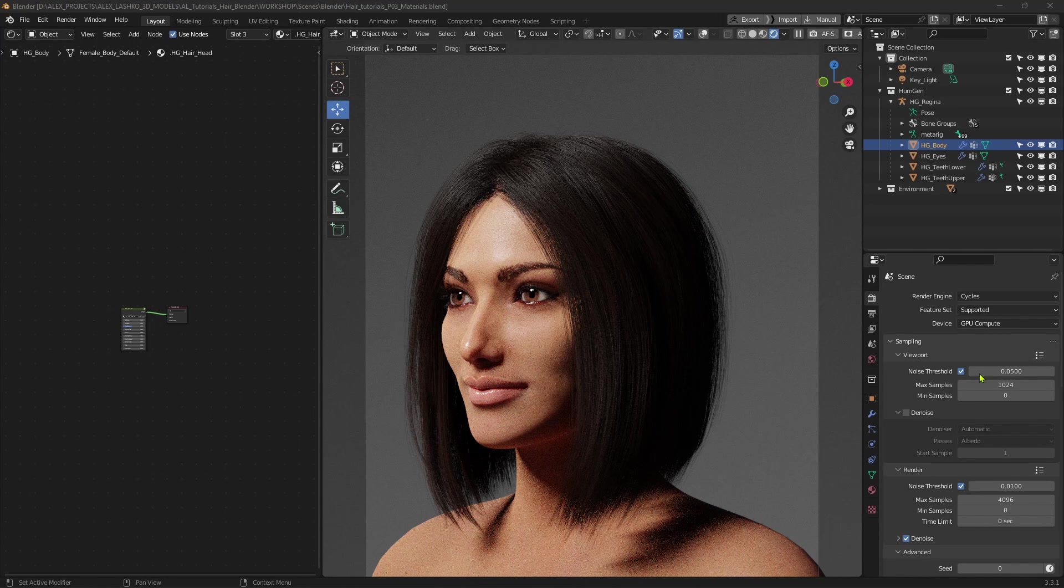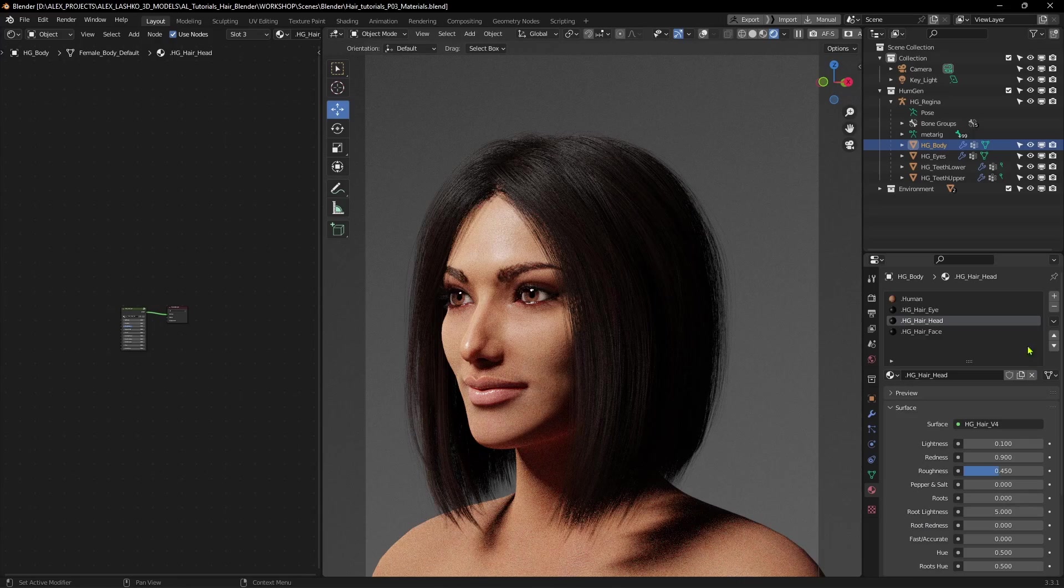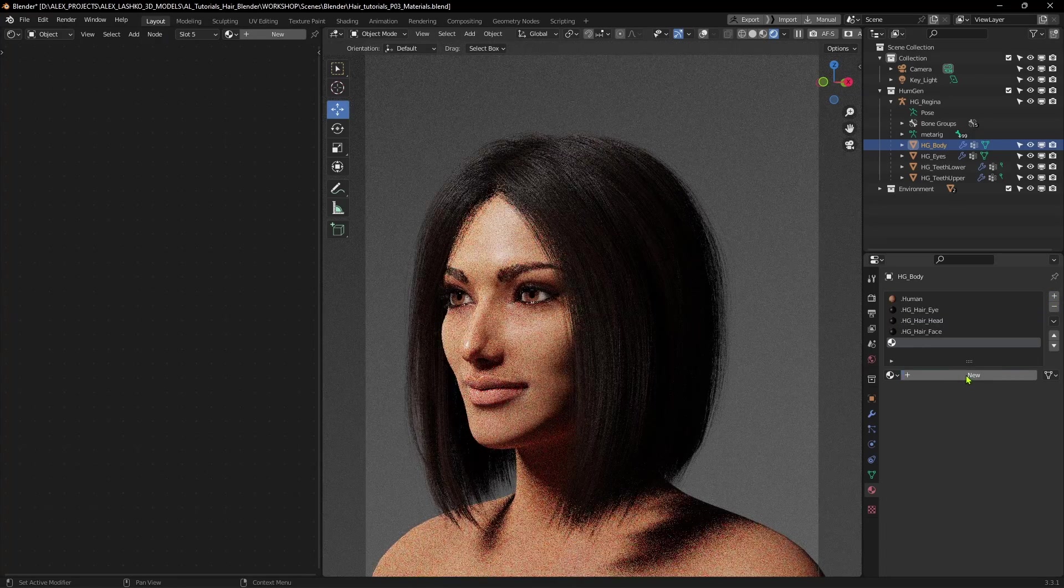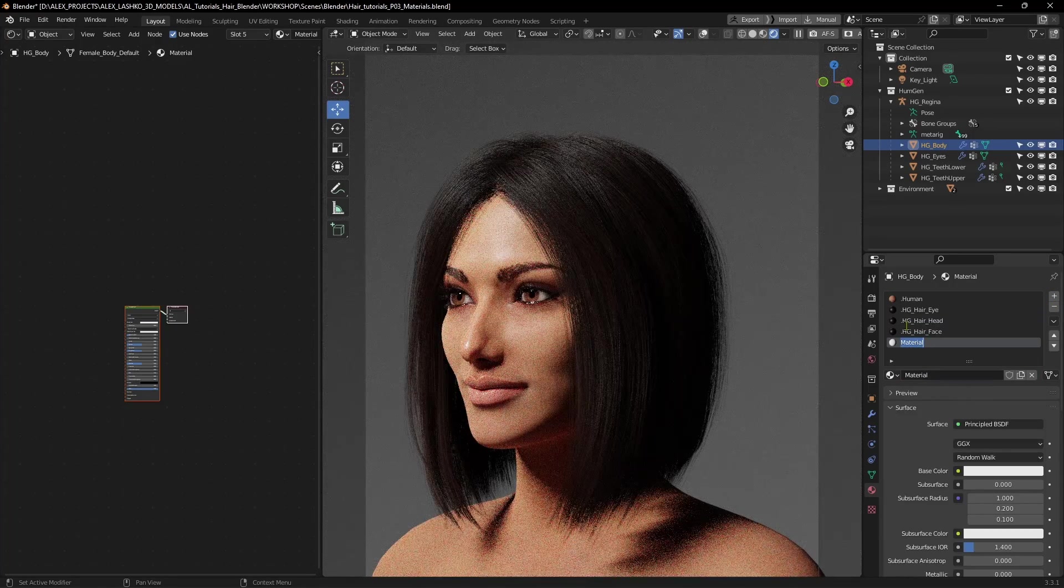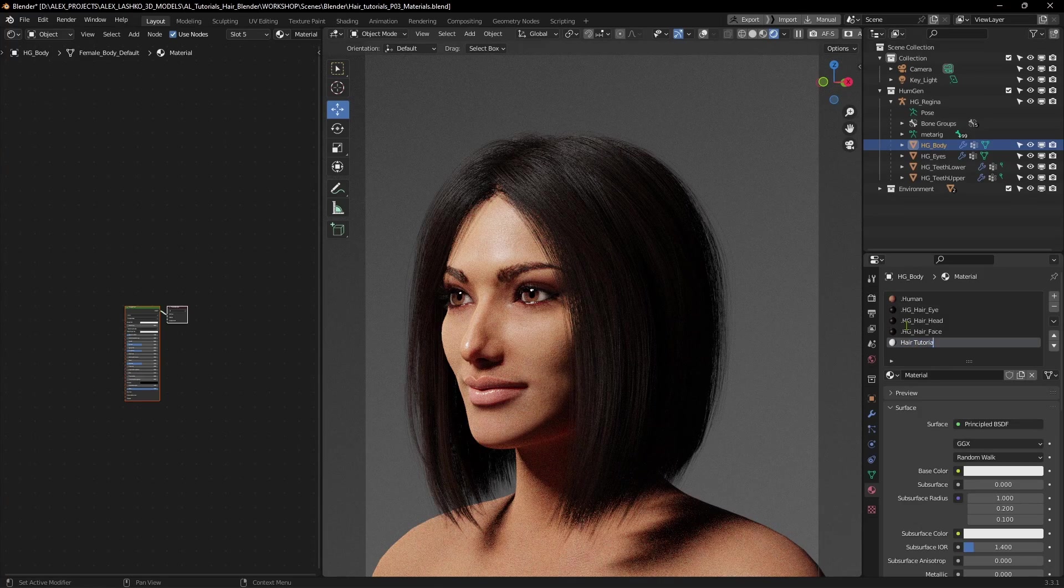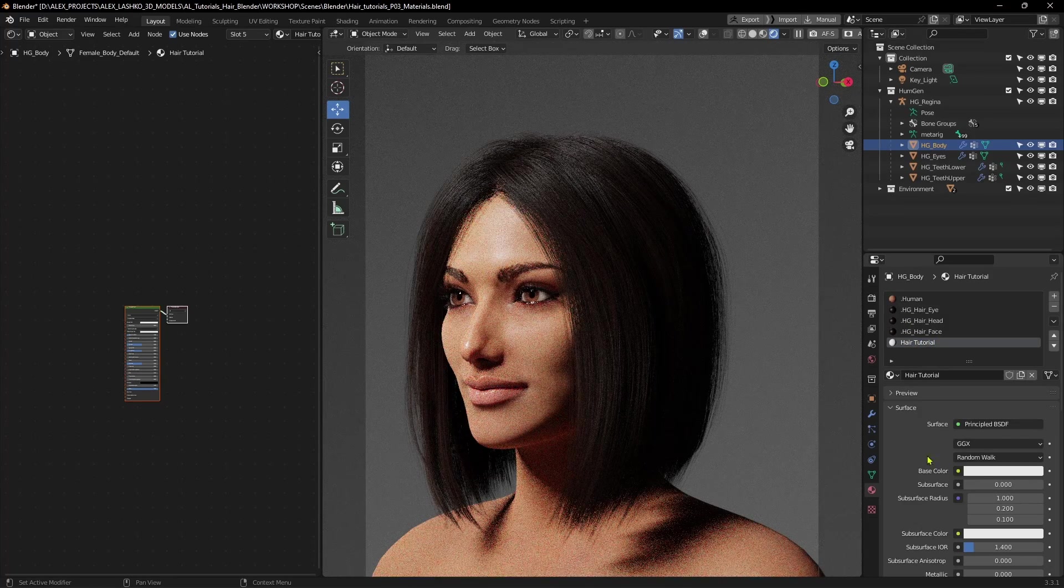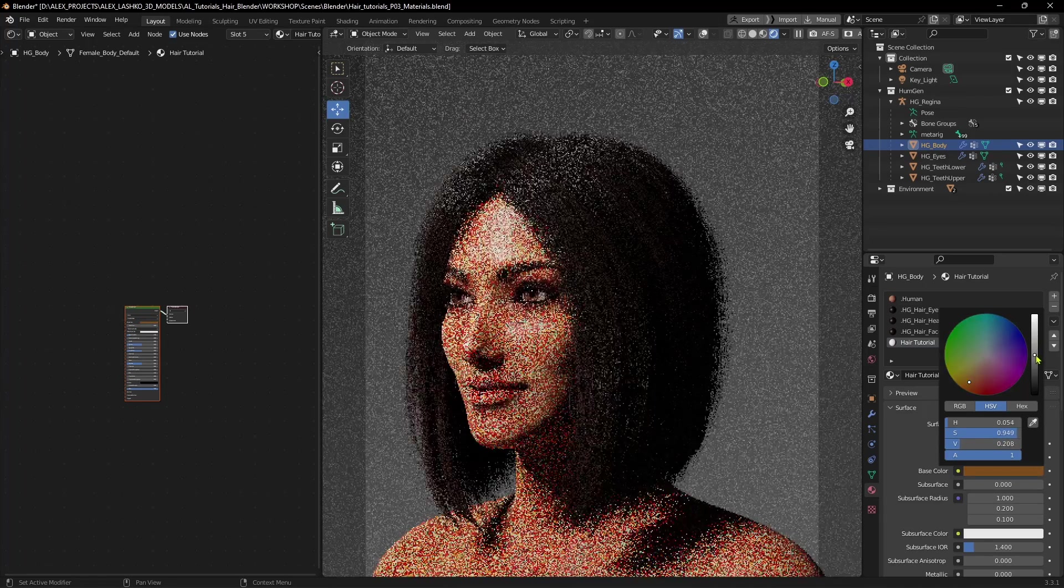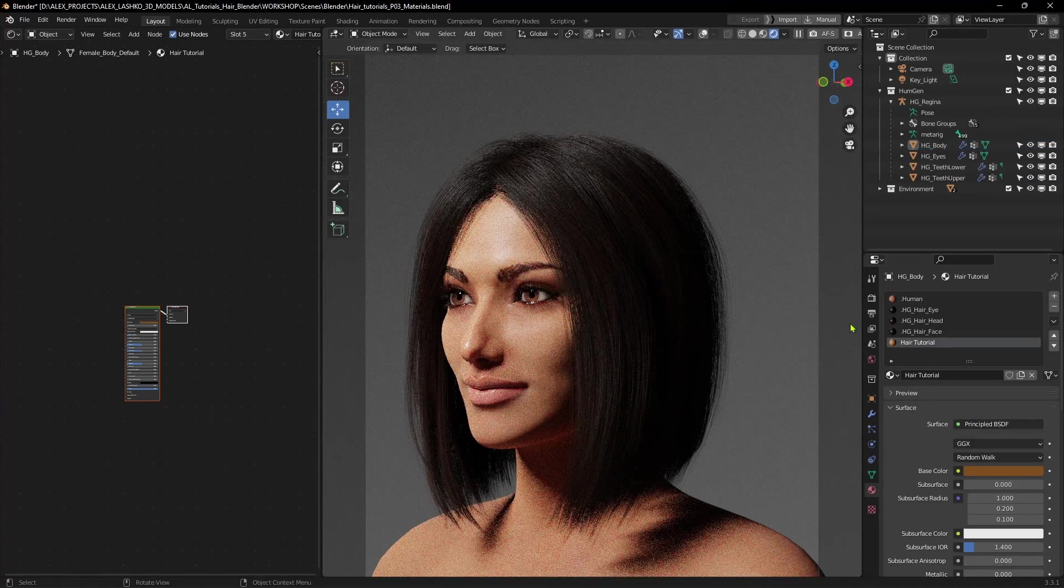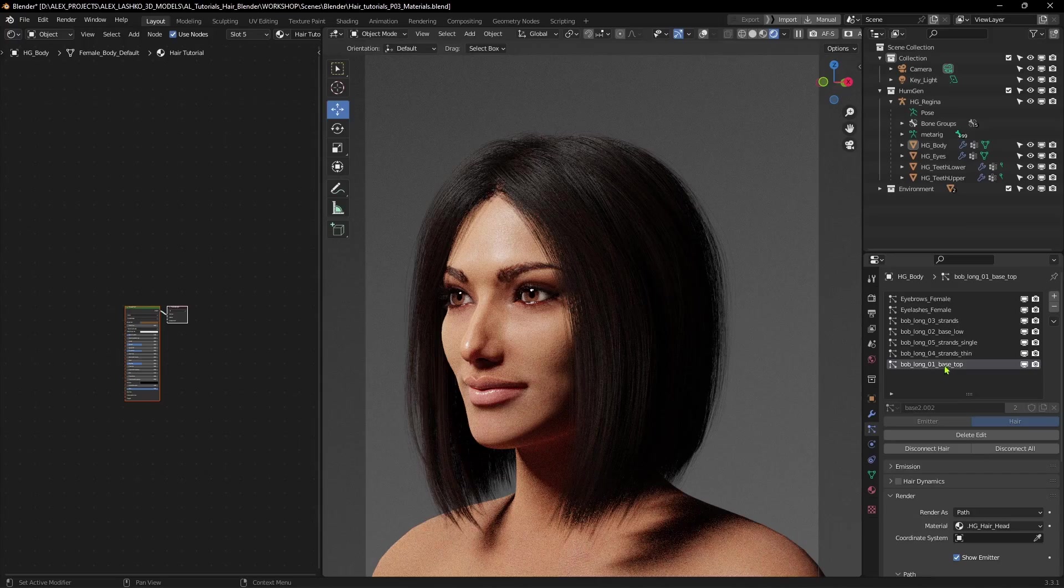So first, let's create a brand new material. To do this, we'll go to the material properties tab, click on the plus button, hit new, our material is created, and we'll call it hair tutorial. Also, I'll give it some basic tint, some light brown, and now let's assign this material to the hair particles.